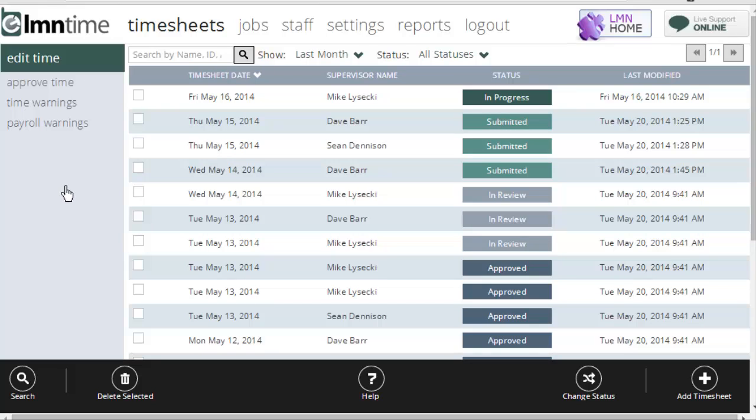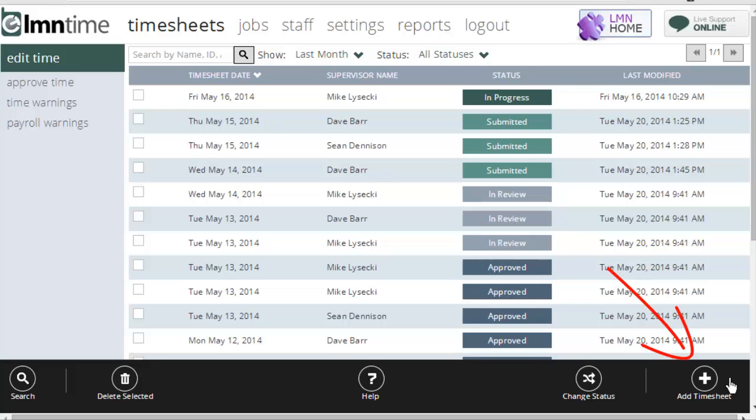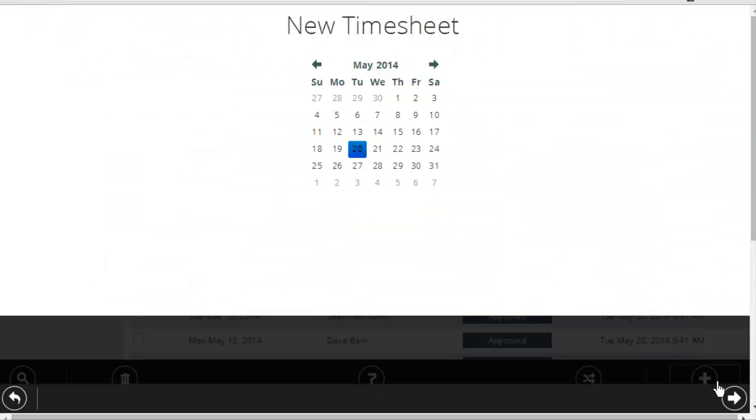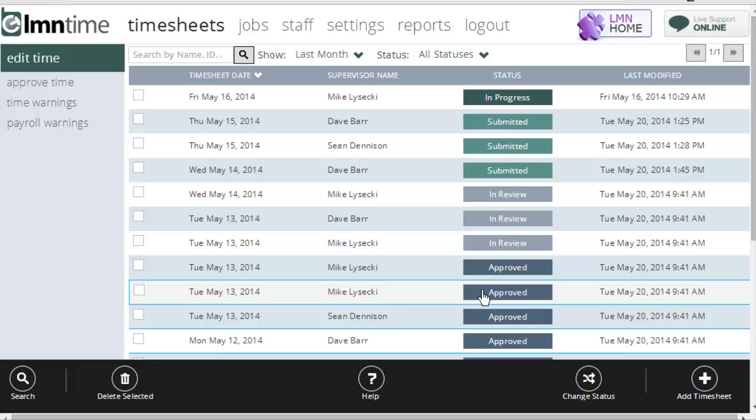The other thing you can do from this screen is create new timesheets. So if the office was creating timesheets for their own time tracking, or you were creating timesheets for someone in the field that lost their phone that day or something, you could go down to the Add Timesheet button, click the plus sign, and you'll start creating a timesheet just like you would on a phone, but it's on the computer screen.